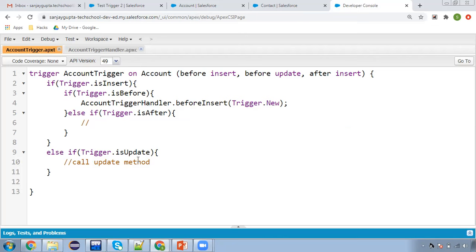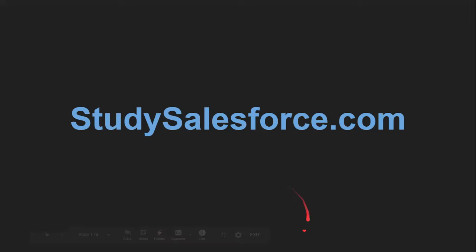So that's all about the basics of triggers in this video. You can find other videos in the playlist on YouTube, as well as on the website studysalesforce.com where you will find more videos related to Salesforce and Apex triggers. Don't forget to watch more videos related to Apex triggers so you can understand the difference between before insert, before update, after insert, after update, before delete, after delete, and after undelete. I will cover all these scenarios in different videos. Thank you for watching.